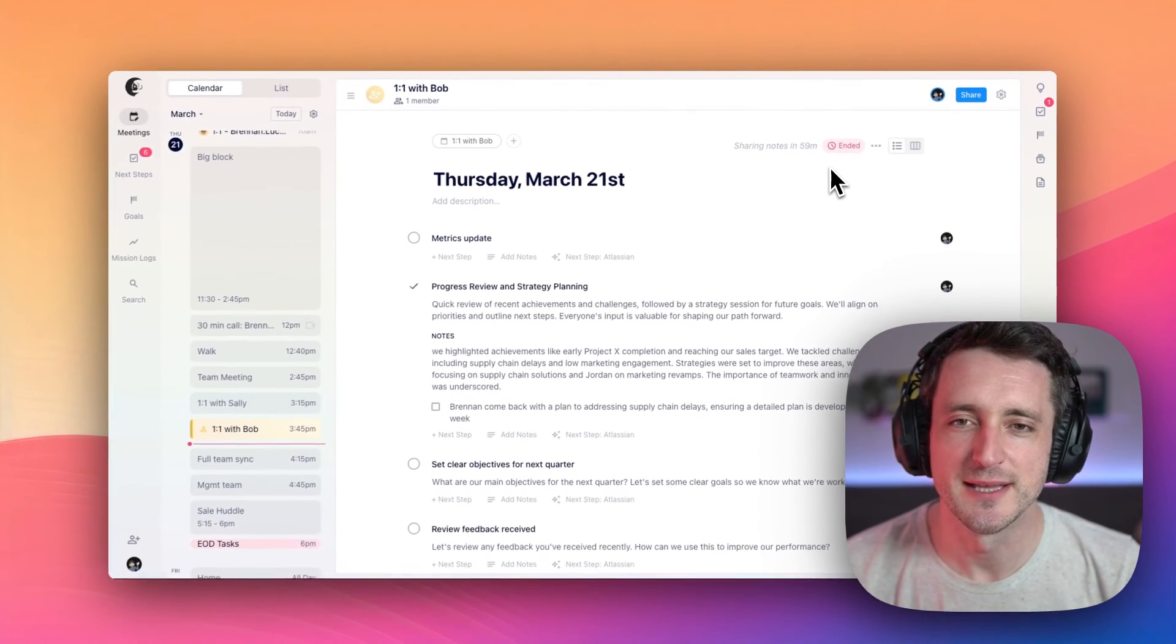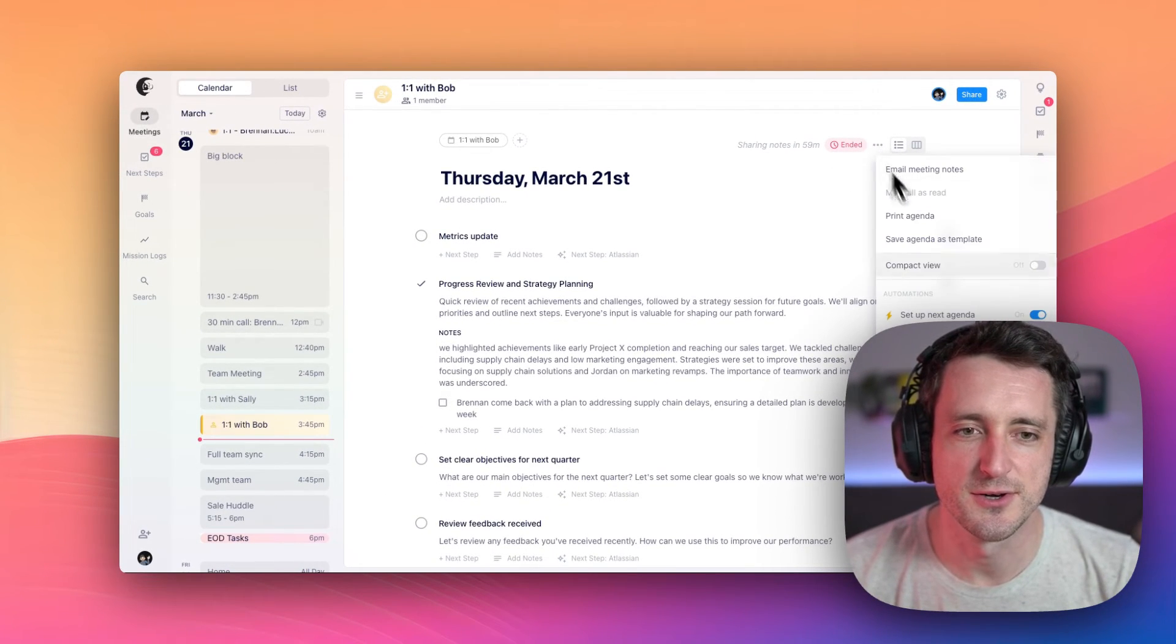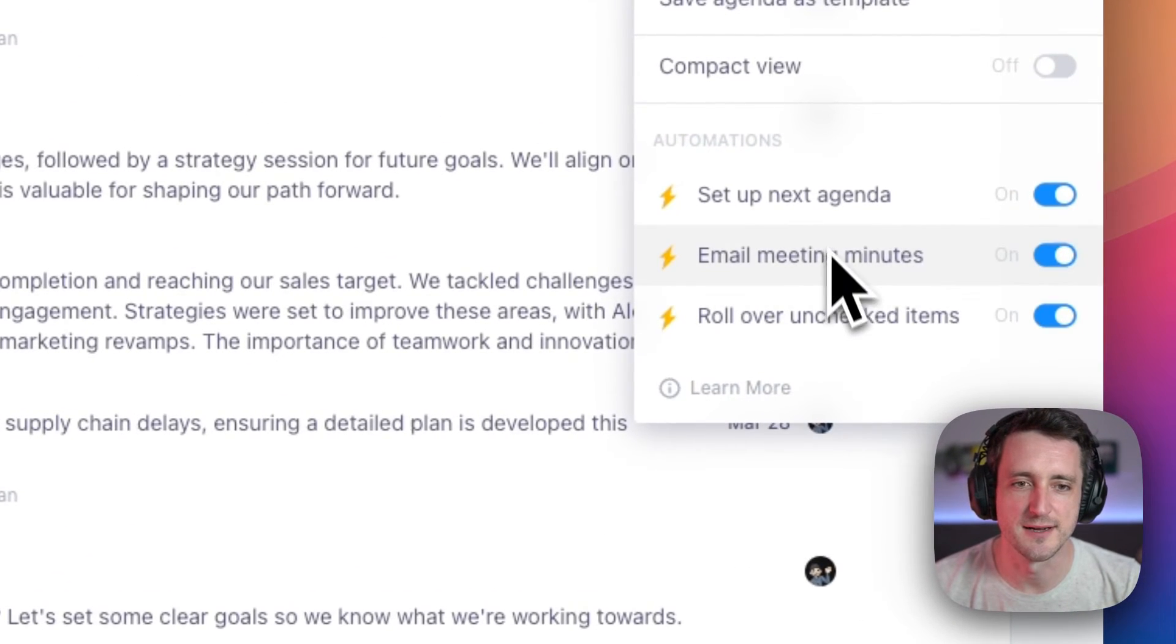If you don't like any of those automations, you can turn any single one of them off here under automations.